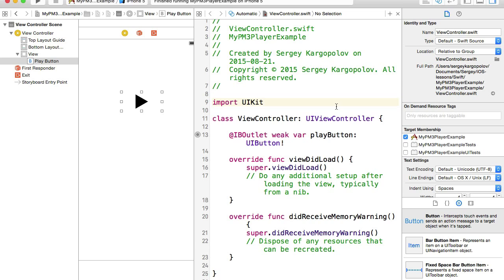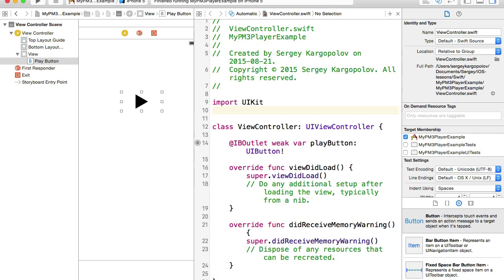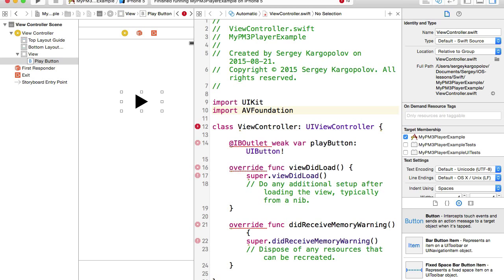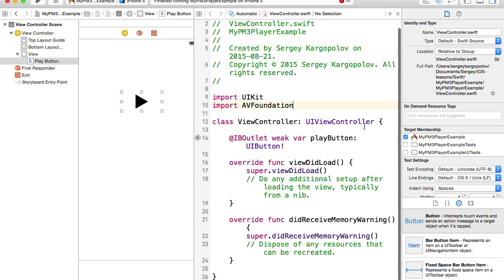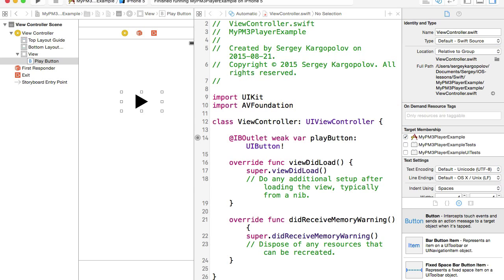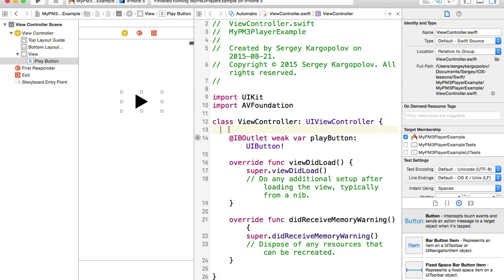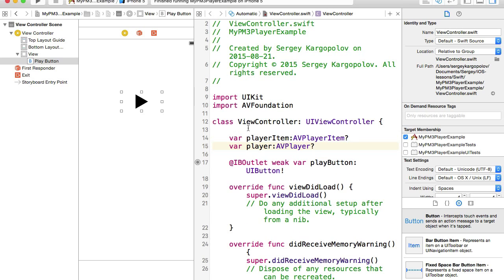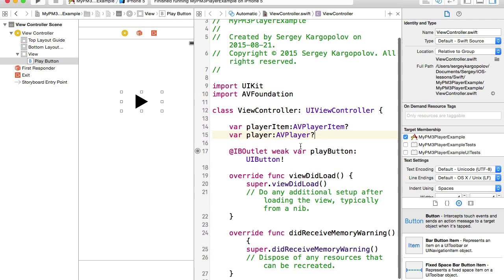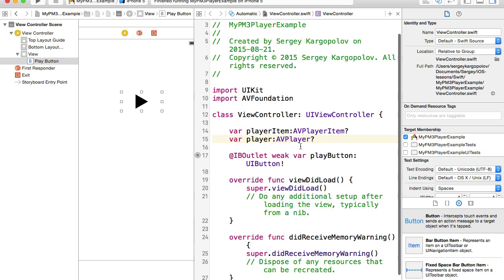To be able to play mp3 file, we will need to import AVFoundation framework. So here at the very top, I will import AVFoundation. We are going to use AVPlayerItem and AVPlayer. For that, we will need to create two properties in our class here at the top. These are AVPlayerItem and AVPlayer.